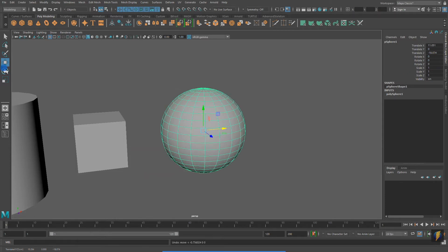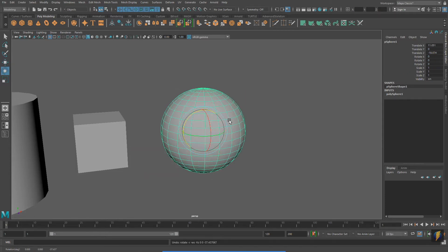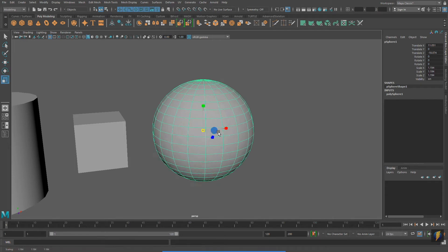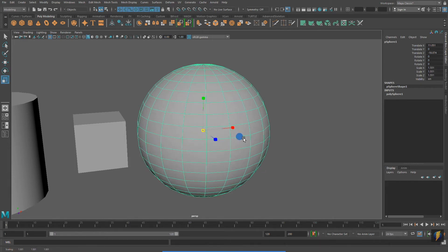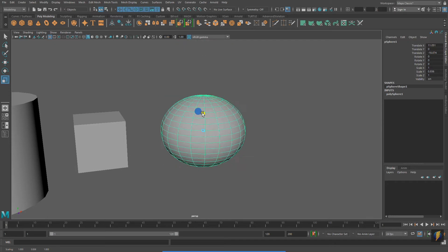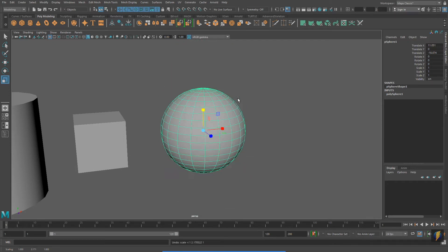Notice that when I move the object or rotate the object, its values in the Channel Box change accordingly. But there are actually a few other things that we can do to our Polygon Primitives in the Channel Box.